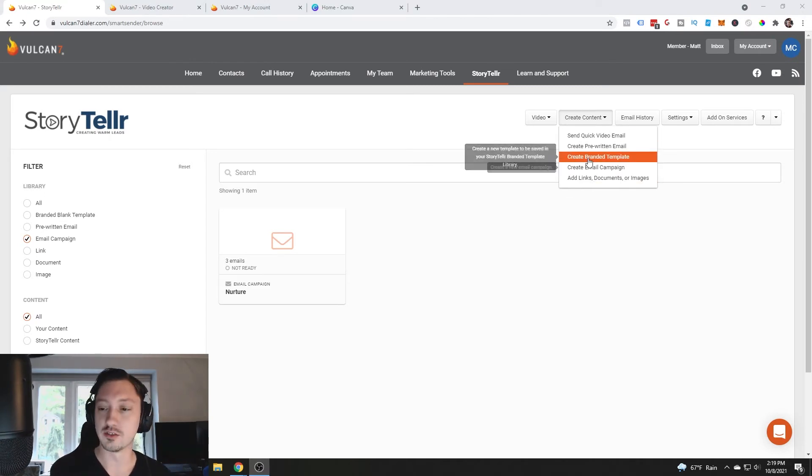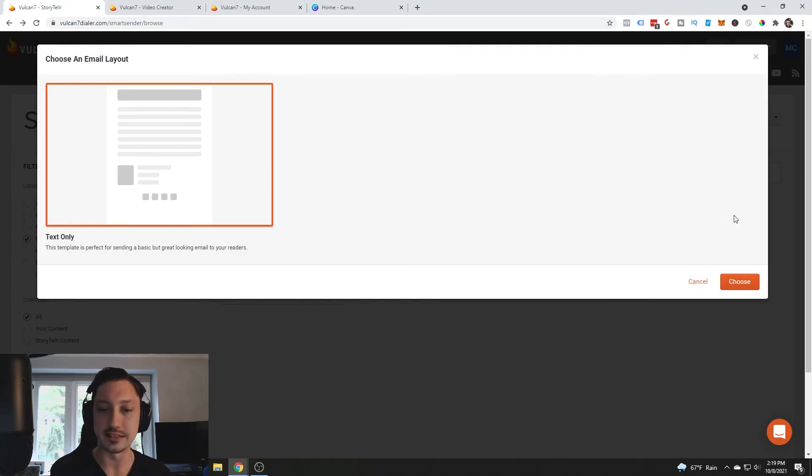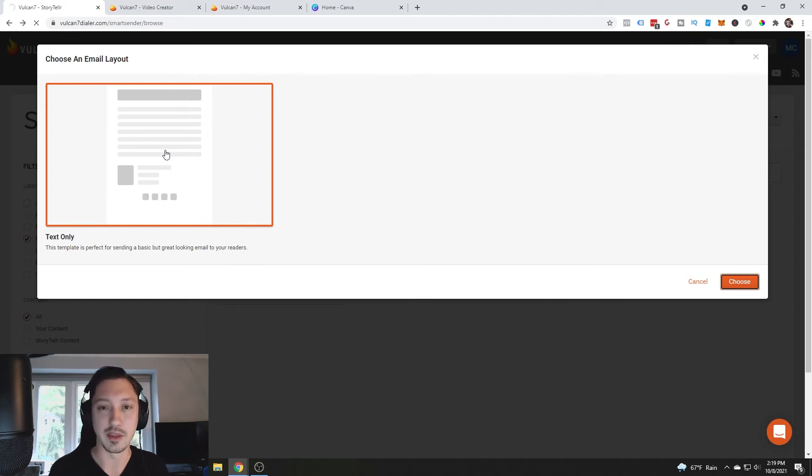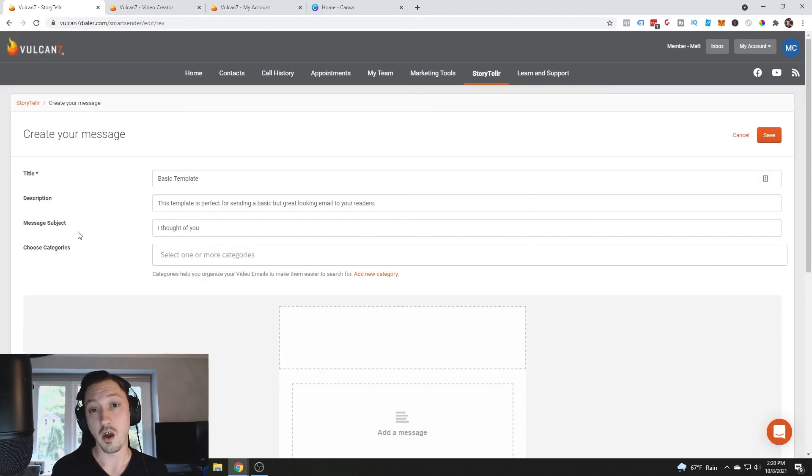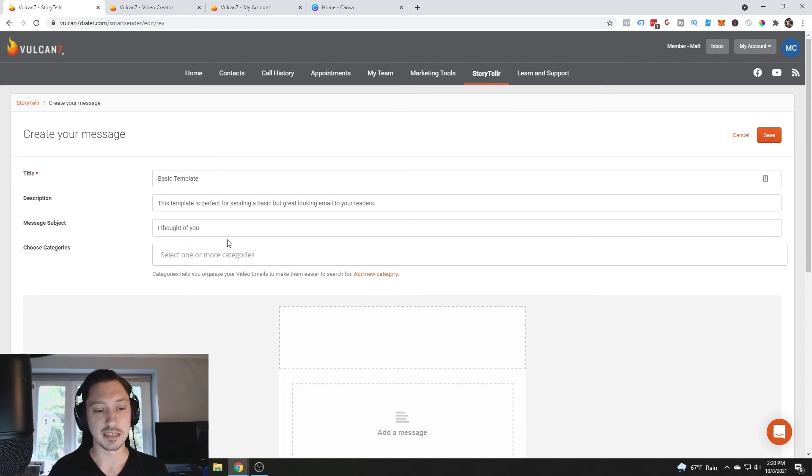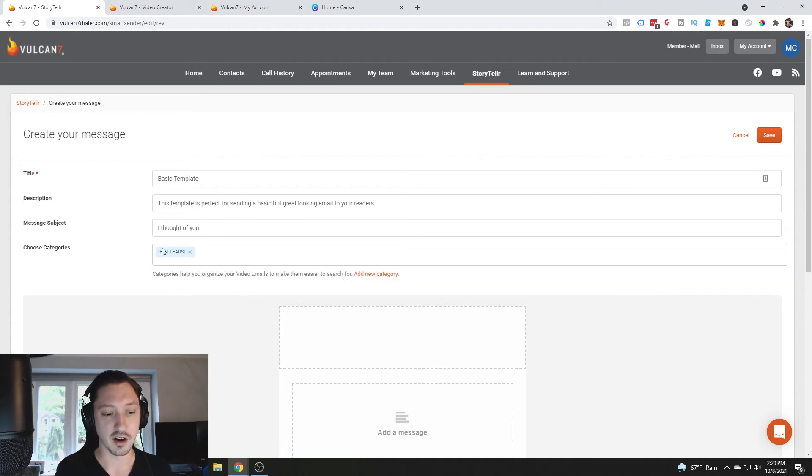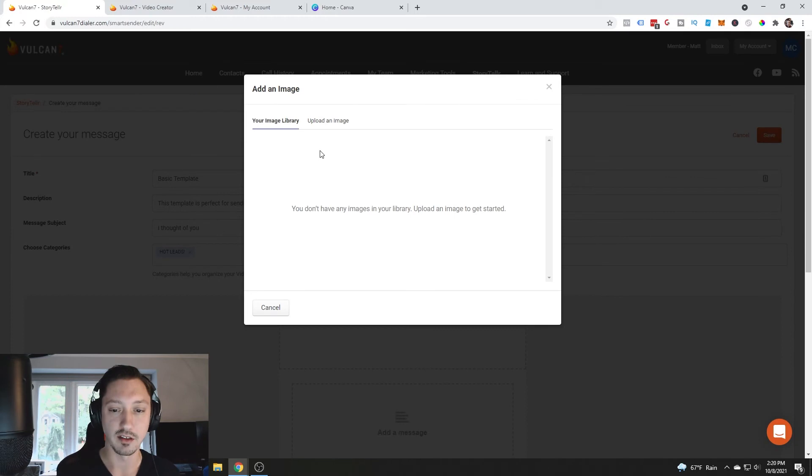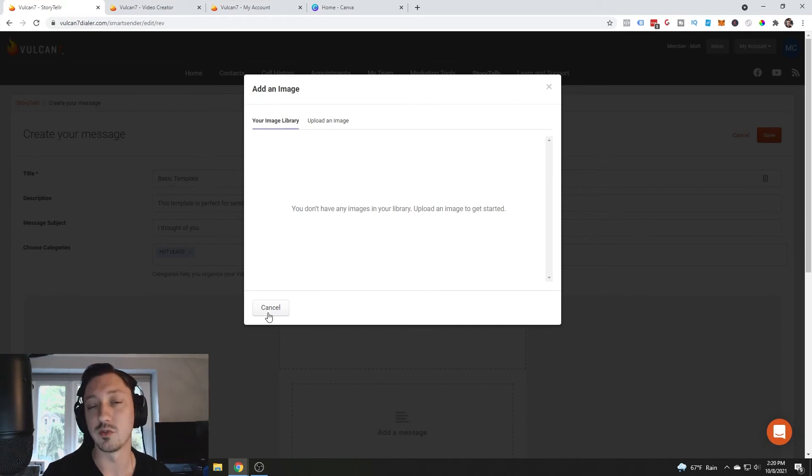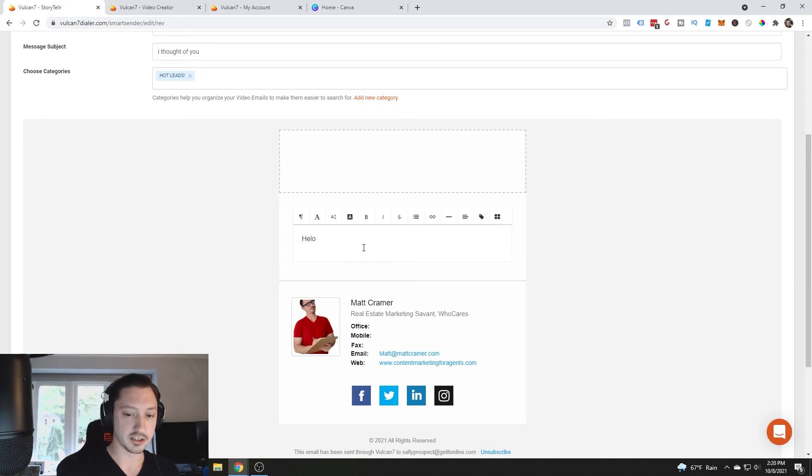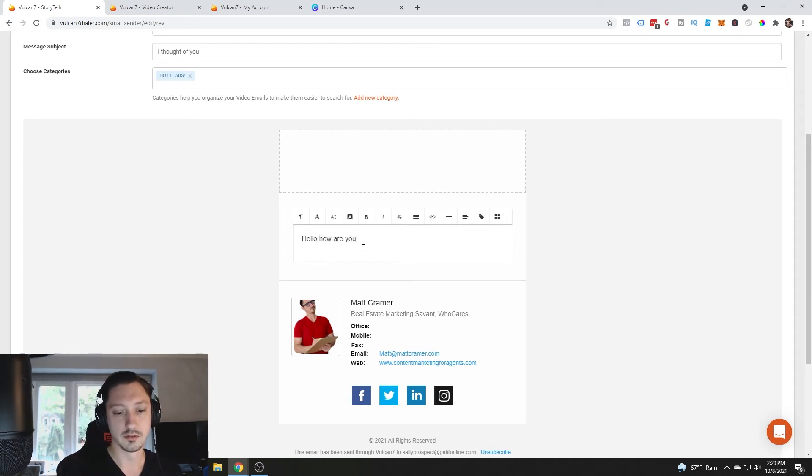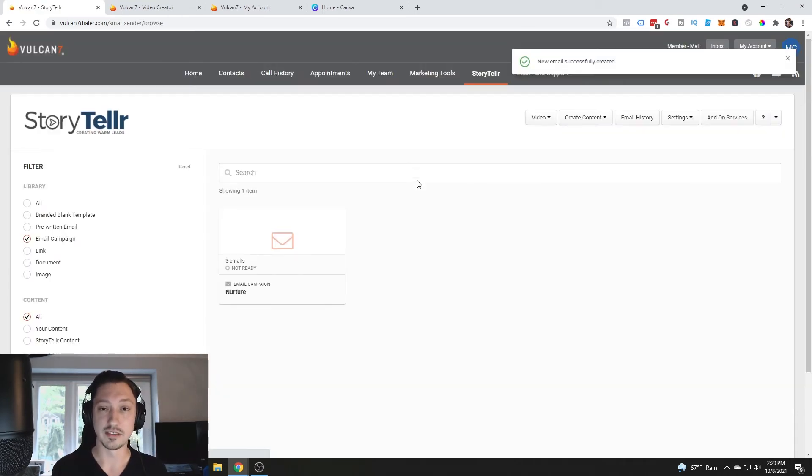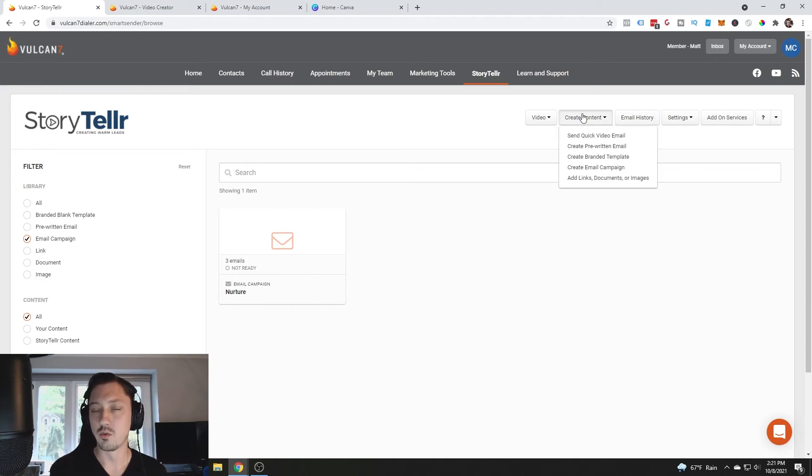Let's say that we wanted to create a branded email. We can go over and create a template, so we click text. Basically we're going to build an email template that we can use when we send out emails. Here we have the template, title basic template, description, message subject I thought of you, choose categories these are hot leads, then you go down here, add your message, hello how are you, and so on.